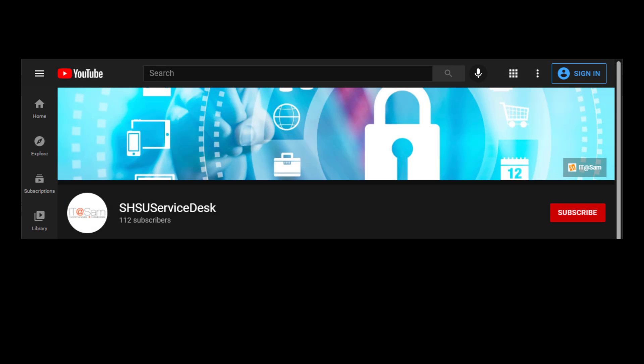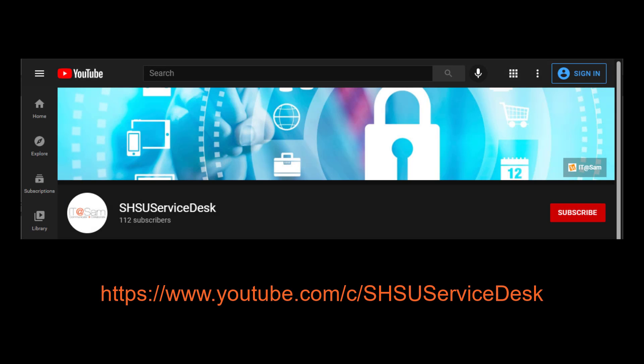Thanks for watching Bearcats. Check out our other videos in the Classroom Technology series for assistance with other classroom technology.